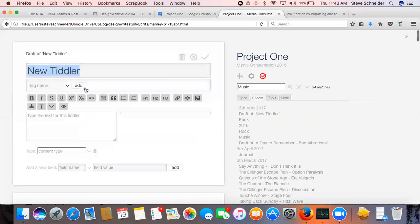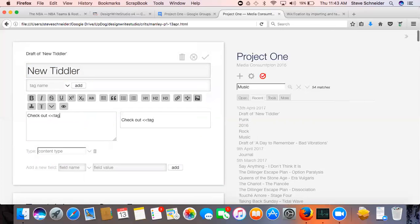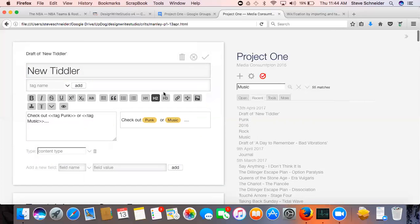So you might say, check out tag punk or tag music.